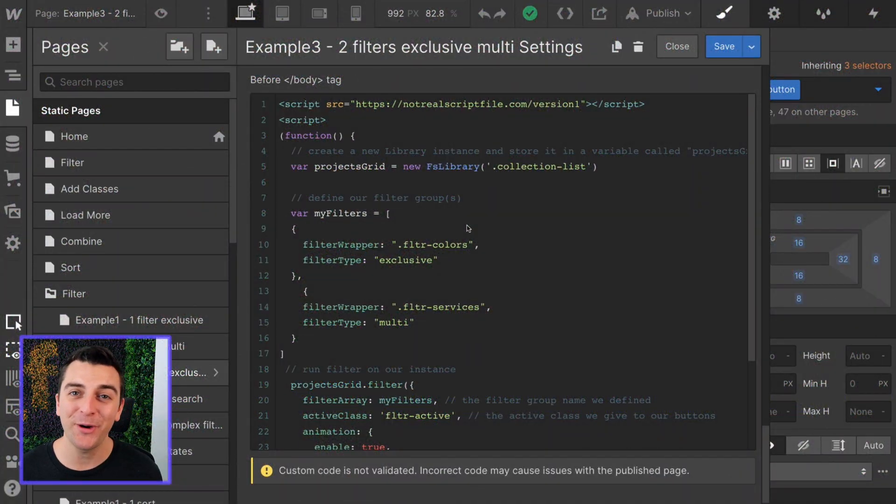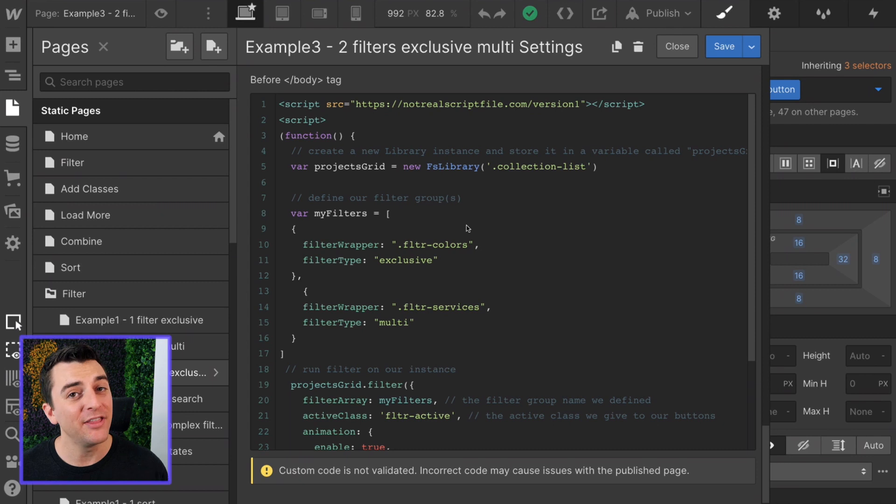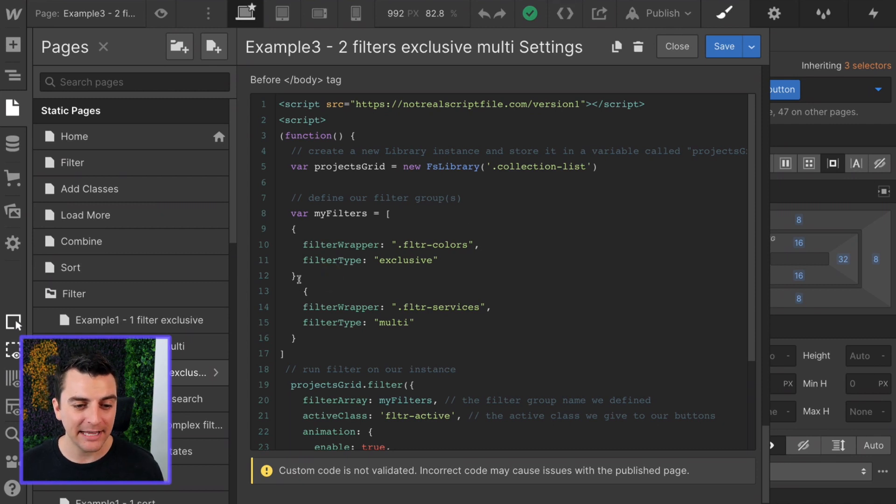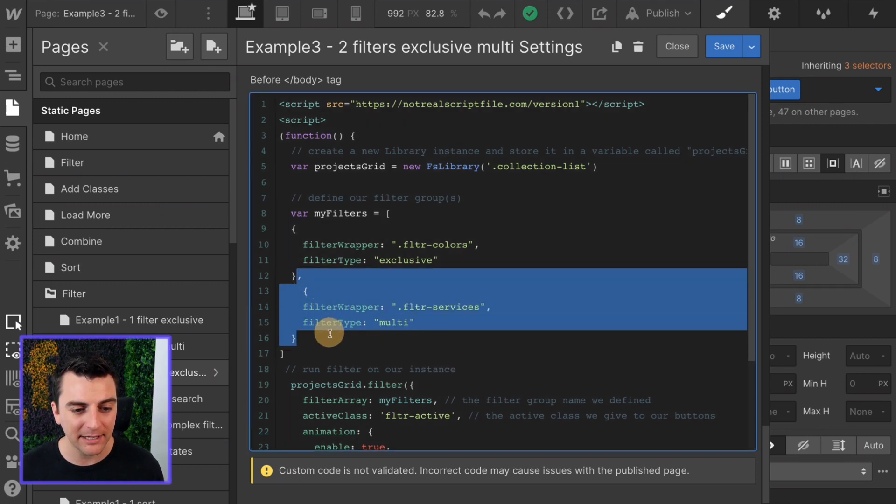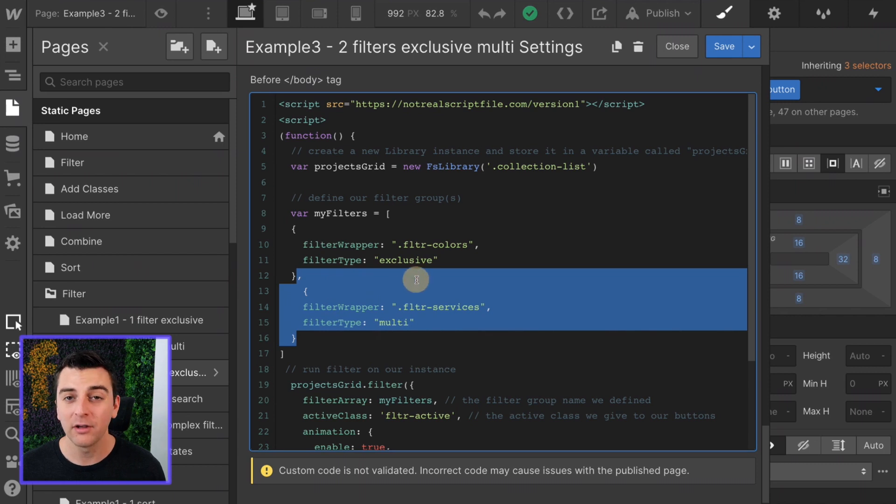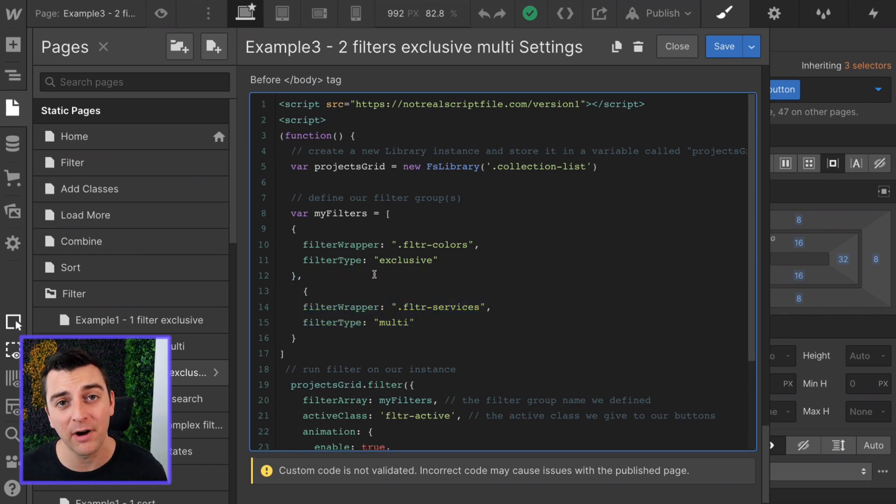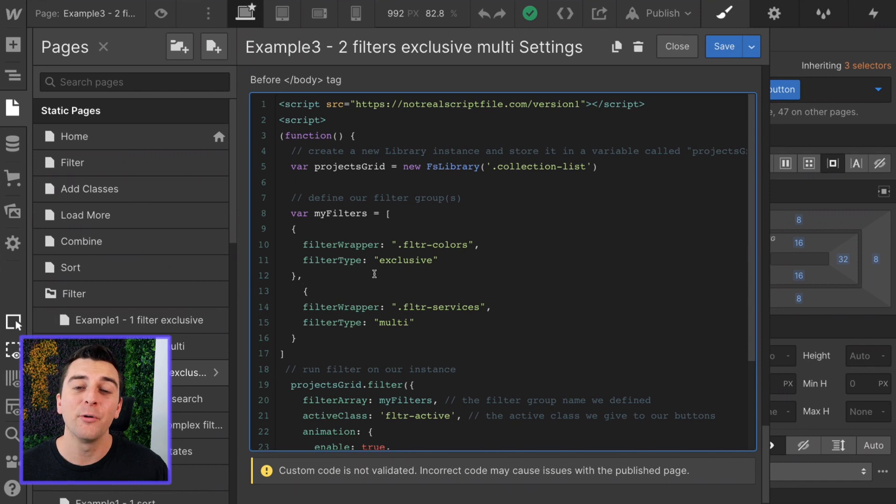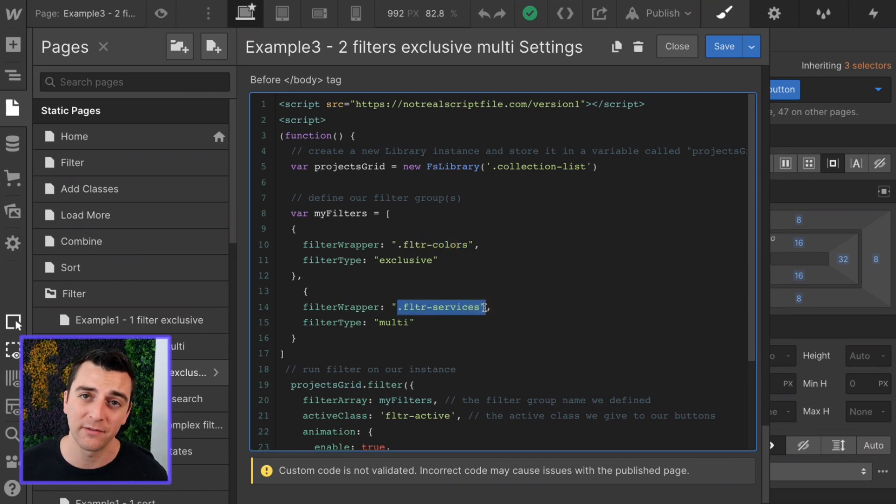We're in the custom code. If you've been following with example one and two, the only thing that's changing here is another item inside of our array. We have a new filter group. So we need a new item in the array so that we can say, hey, we're filtering by the colors and we're filtering by the services.